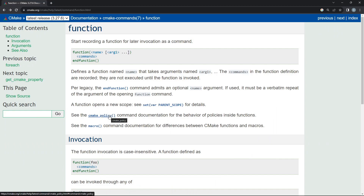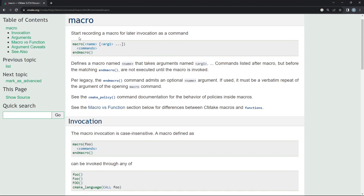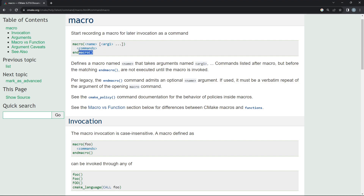Hello everyone and welcome to this video. In this one we are going to talk about macros. Macros are really brothers or sisters to functions. Here we have the documentation for function opened and if you go down you will see a link saying that you can see macro. Let's click on this. It says 'start recording a macro for a later invocation as a command.' You can see that it really looks like a function — we say macro, we say name, we pass arguments, inside the body of the macro we do something, and we end our macro with end macro. This is just a syntax you have to follow.